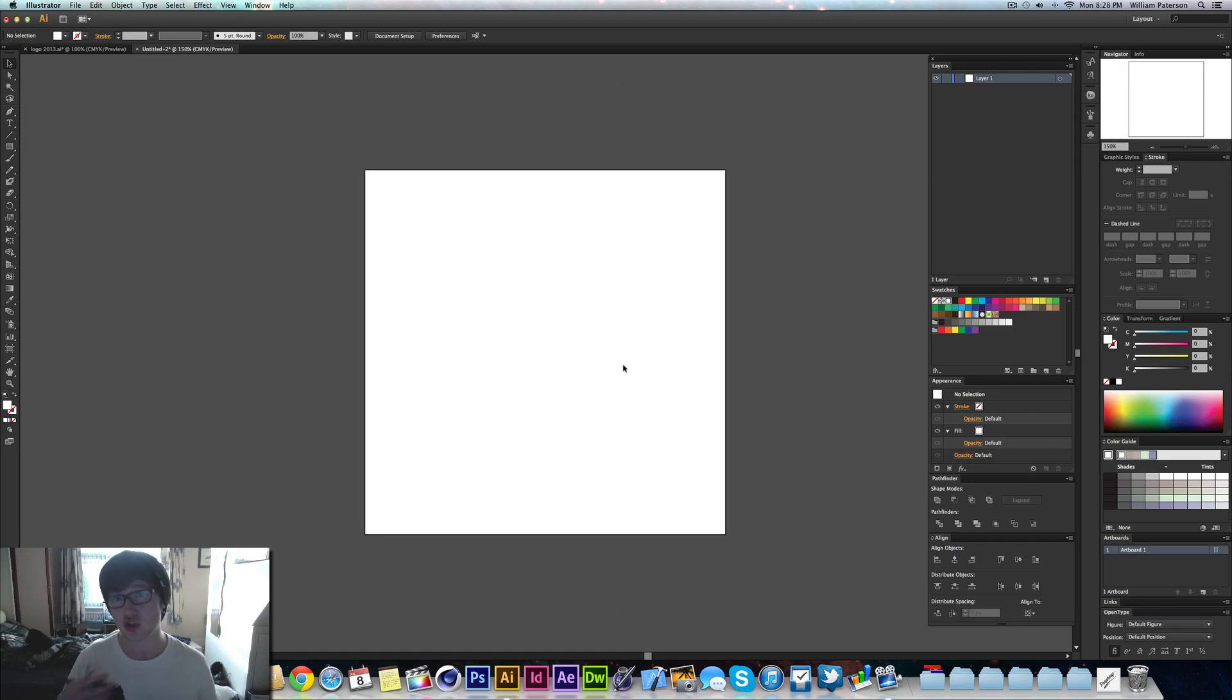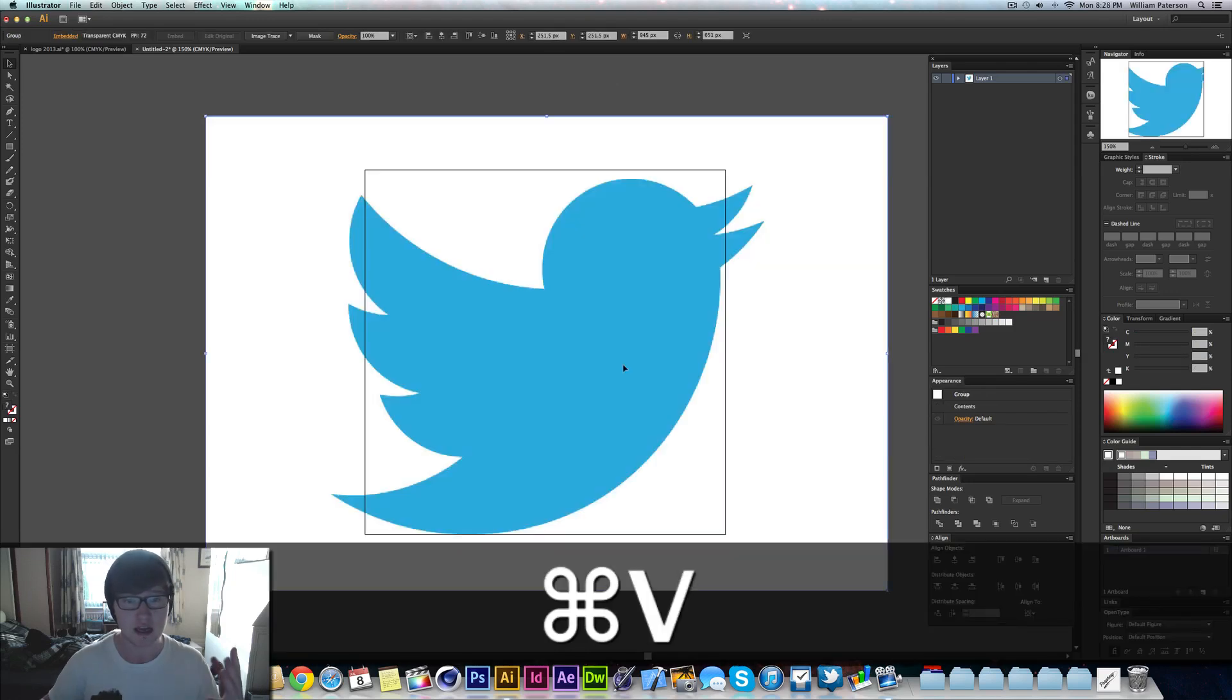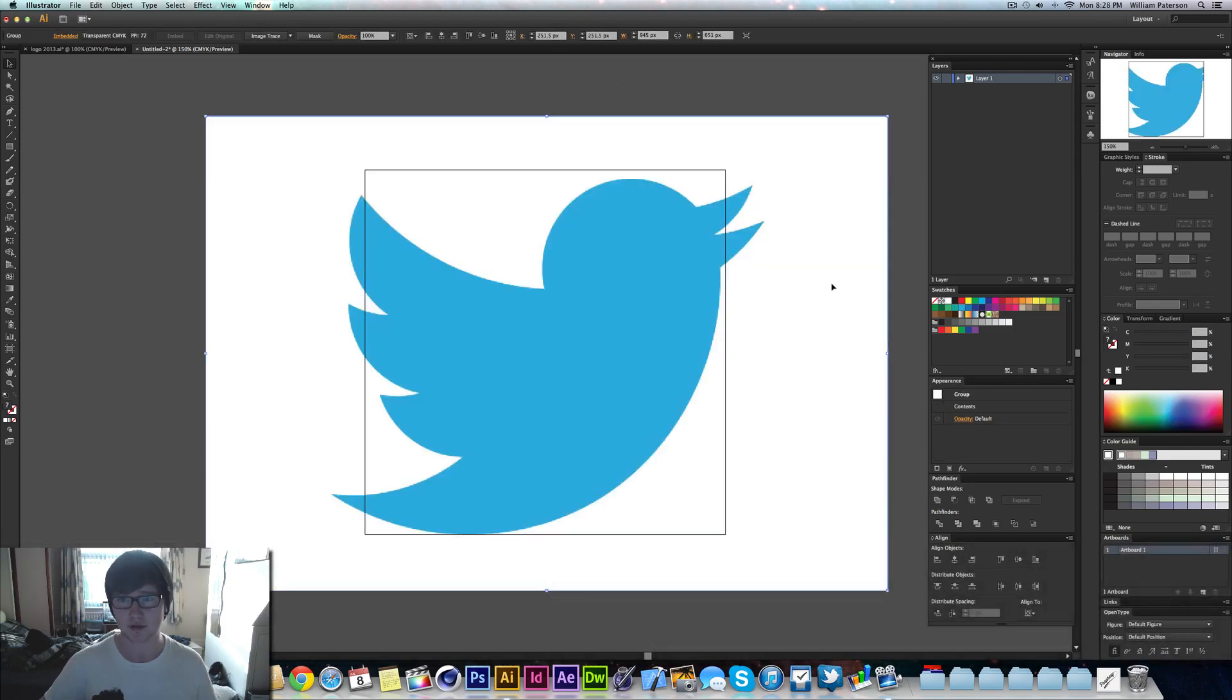Now for this one, I'm going to use the new Twitter logo, so I've copied it. Now I'm just going to paste it by pressing Ctrl and V into my artboard. You can see that it's got white around it, so what we're going to do is press Shift and Alt and bring that down quite a lot to about here.